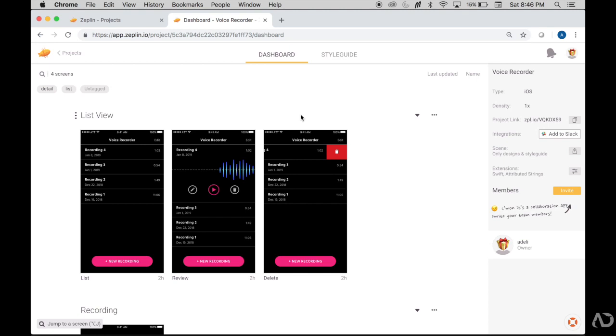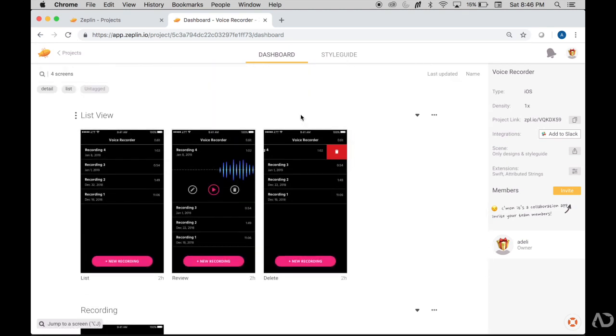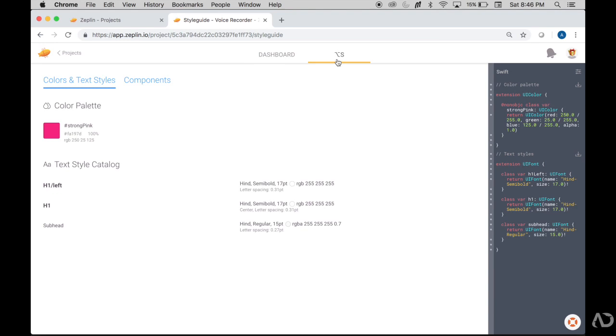So even if other designers, developers or managers do not have the Zeppelin app, they can still get access to your project. This web version looks exactly like the actual app. It has the dashboard and style guide you can go to. It has all the properties and the Swift panel on the side as well.